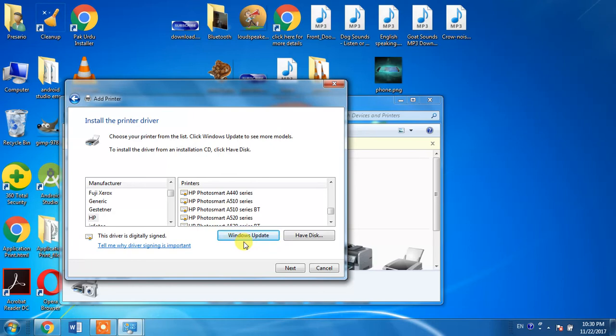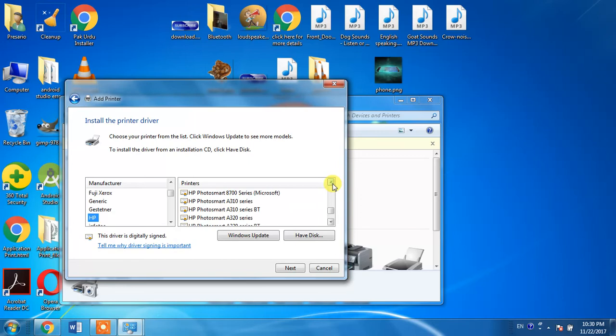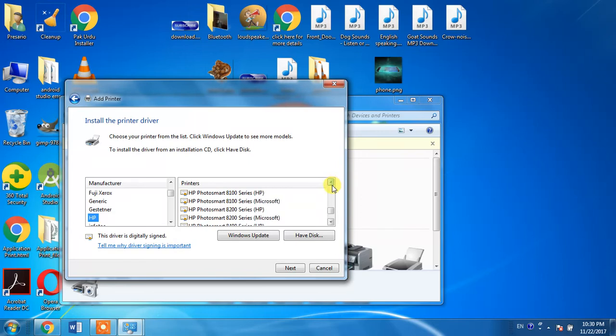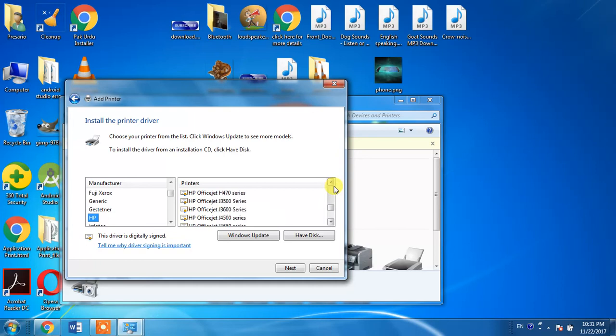When this update is done, click the manufacturing company HP and search for HP LaserJet 3030.